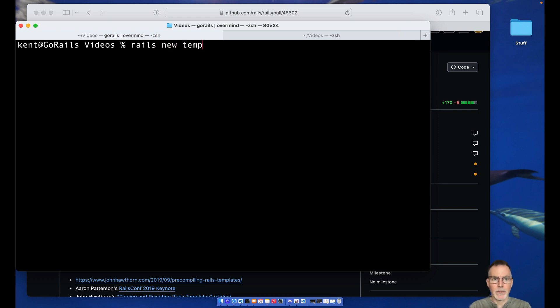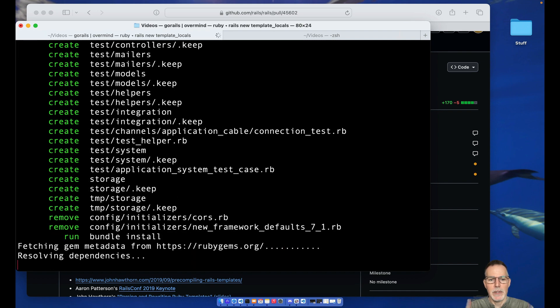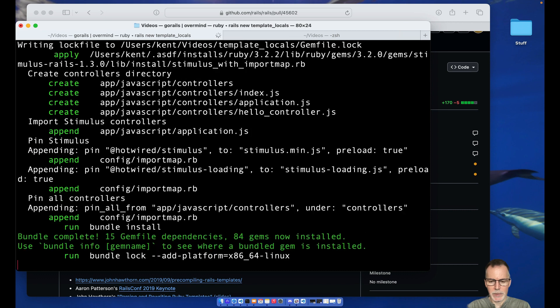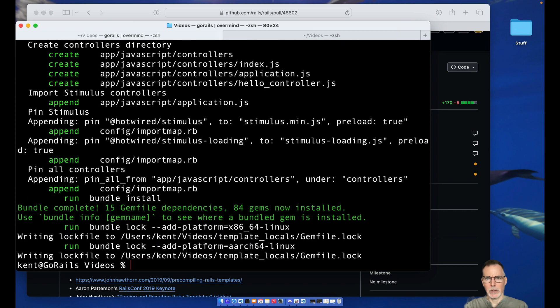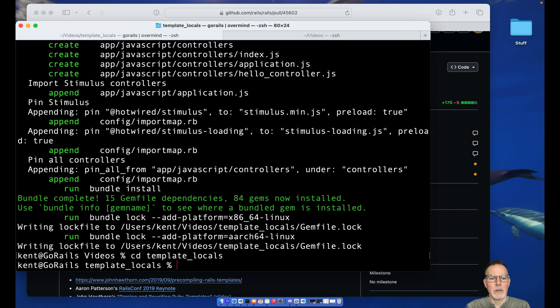We'll do a couple of quick setup things to just make it look a little bit nicer. Put in some action text, we'll get that going here.